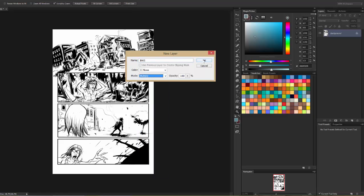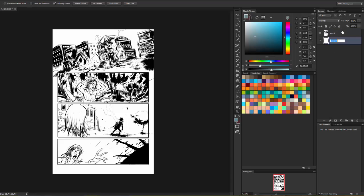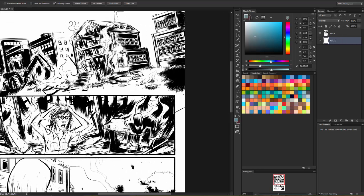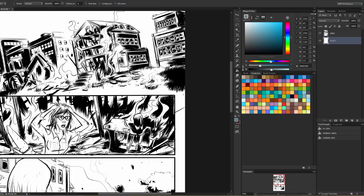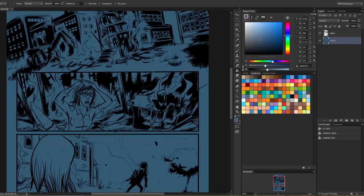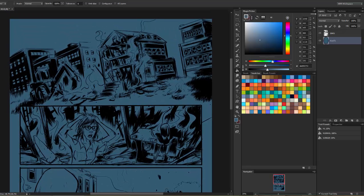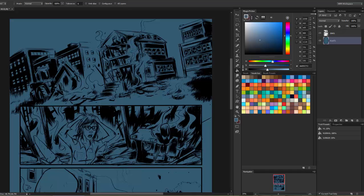Number two, I'm going to make a new layer and put it beneath the inks. I'm going to call it Flats, and this is where I would go in and flat my colors as you've seen me do in many other videos. I like to fill it with a base color first, just a little bit easier on the eyes to me, but I won't be doing the flats on this. I'm just really making an example here.